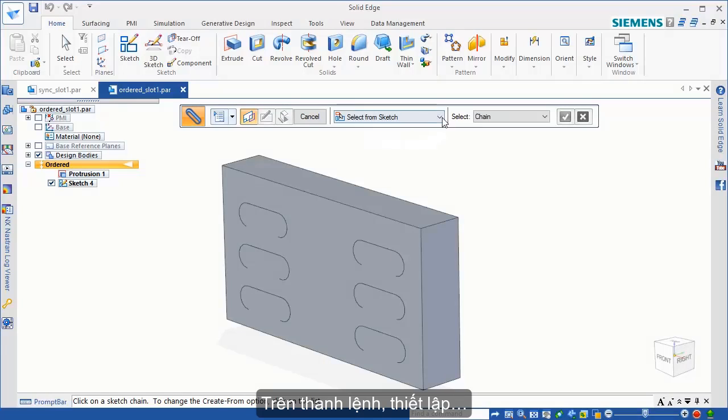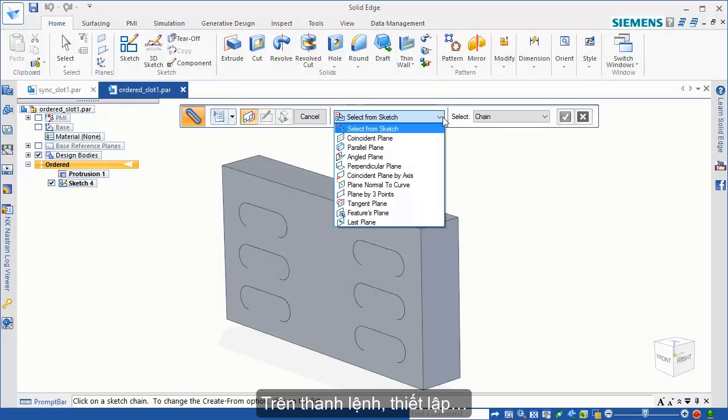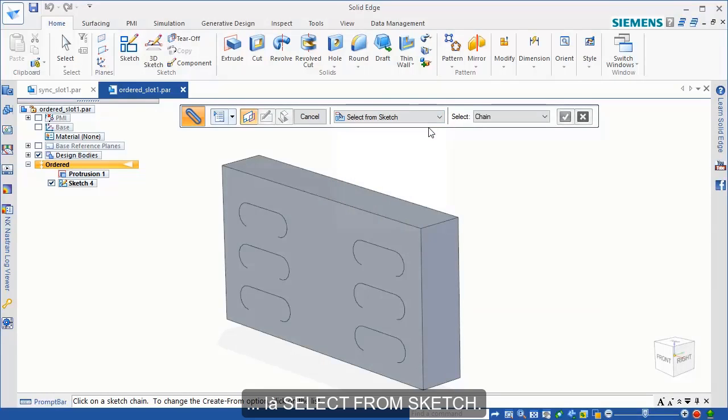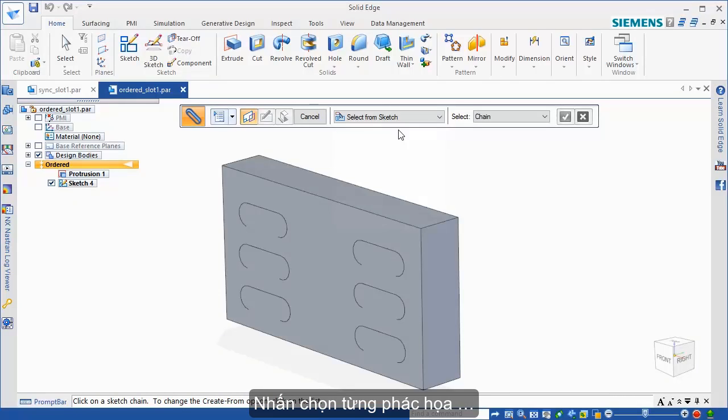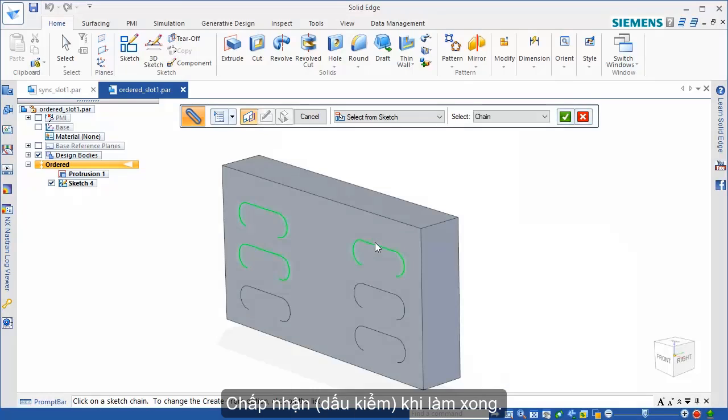Make sure the Create From option on the slot command bar is set to Select From Sketch. Click each sketch element to add it to your selection. Accept the selection when finished.